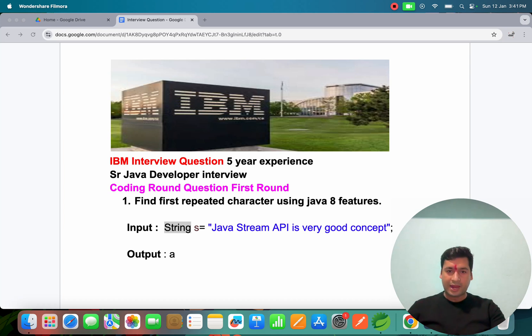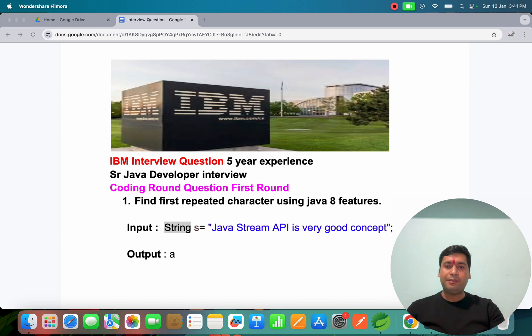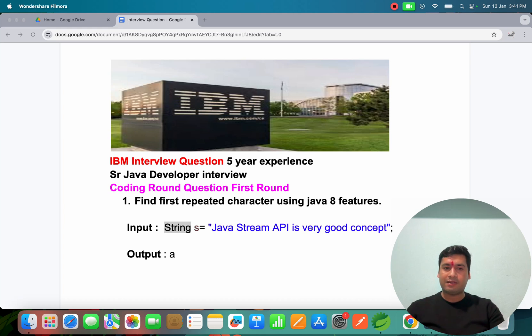Welcome to Java SM. In this video we'll talk about IBM interview questions for 4 to 5 year experience Java developers.